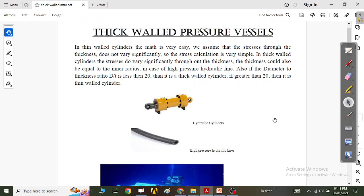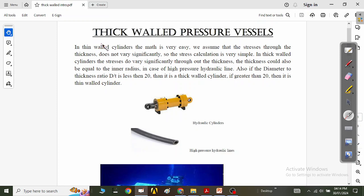Today we are going to study about thick-walled pressure vessels. In the previous video, we have already understood and performed the stress calculations for thin-walled pressure vessels, but today the problem at hand is thick-walled pressure vessels.